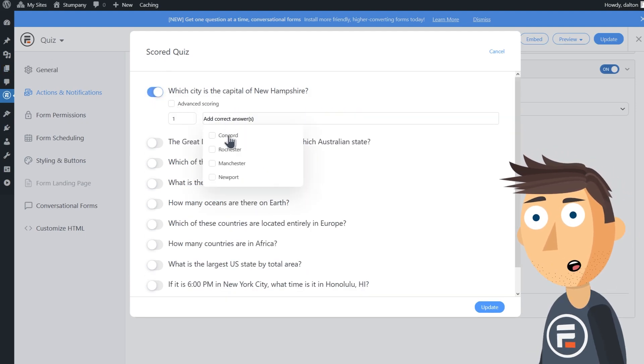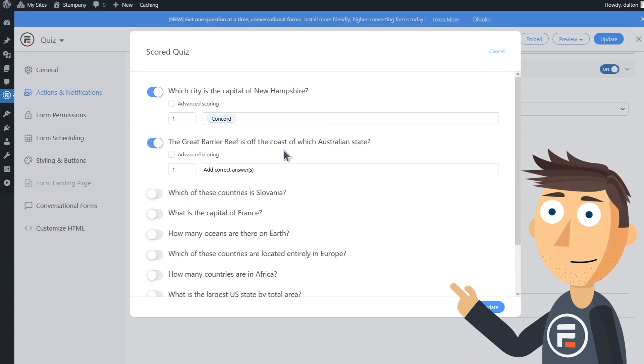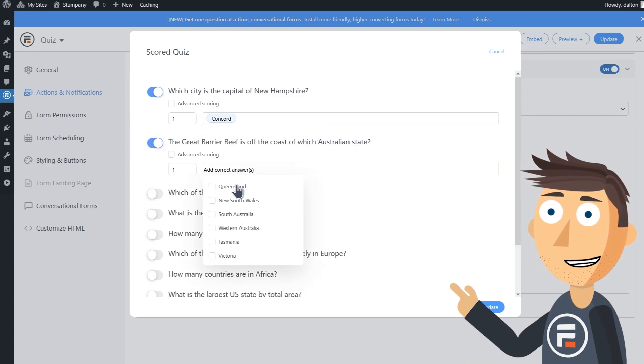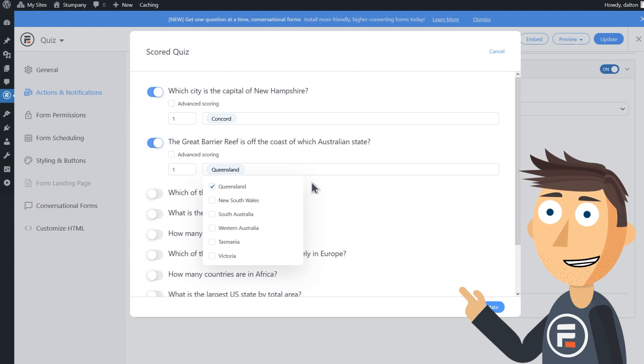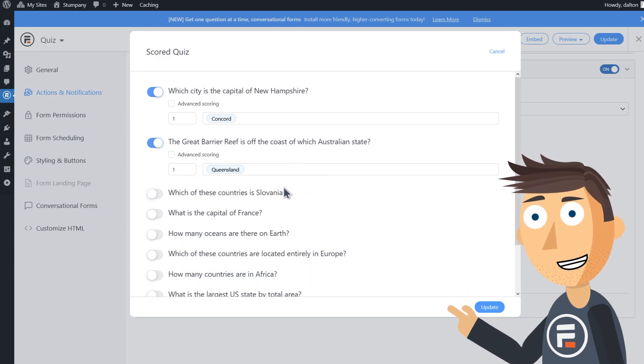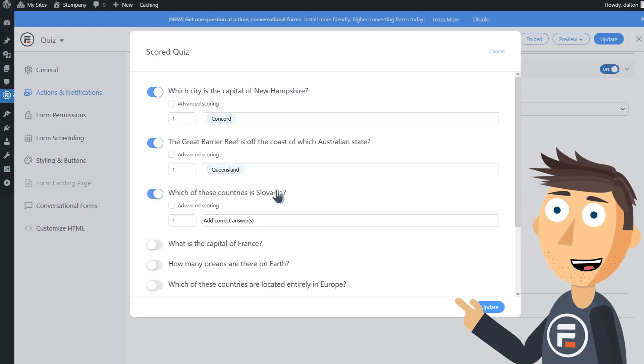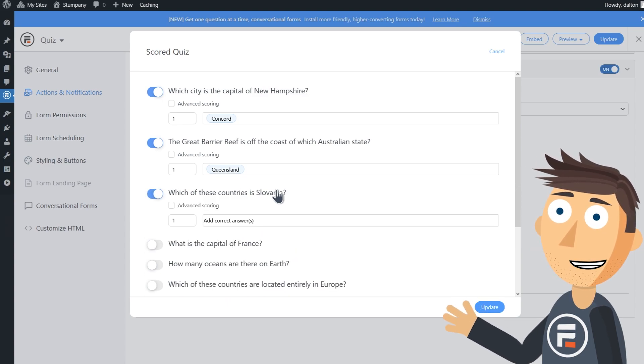The capital of New Hampshire is Concord, and then the Great Barrier Reef is off the coast of Queensland. Which of these countries is Slovenia is the radio button image question. The correct answer is image A.